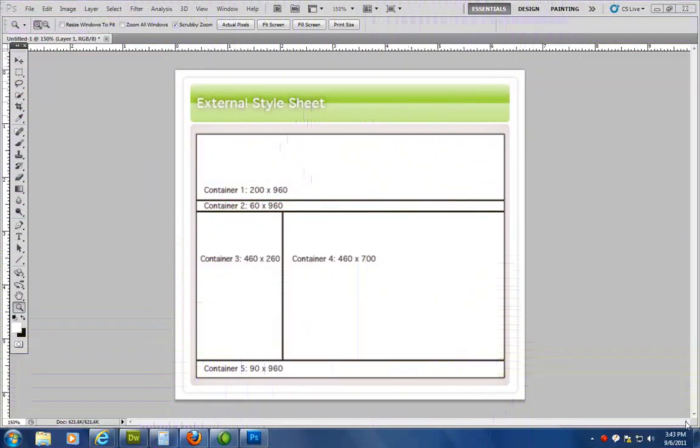Hi everyone, let's take a look at how we can actually work with Dreamweaver to create a layout of a web page.